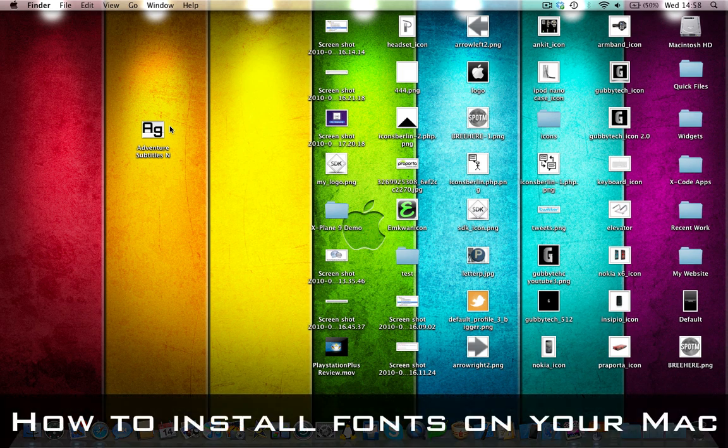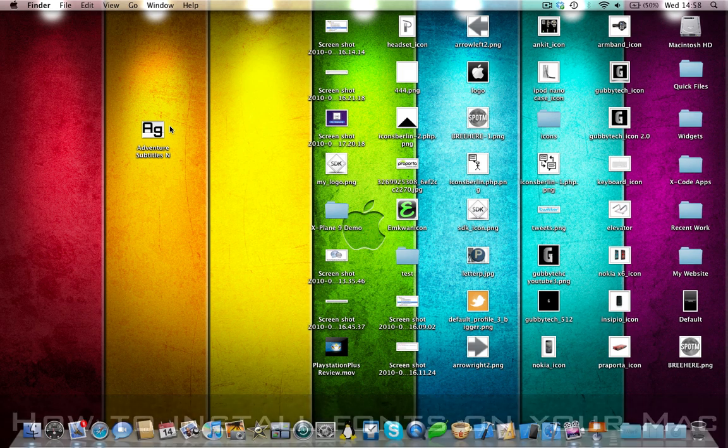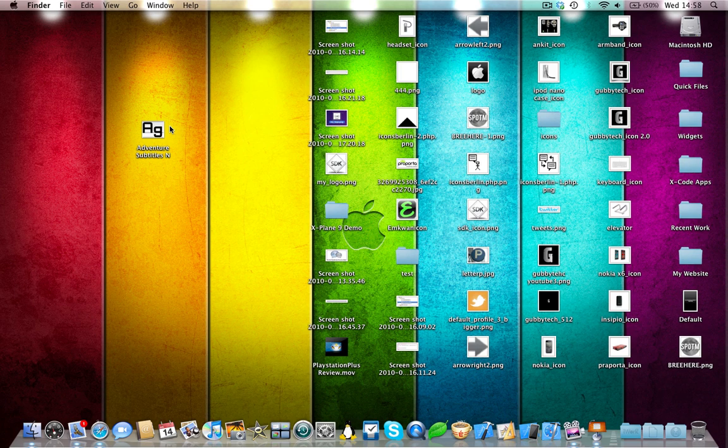Now I've seen loads of tutorials go on about how you can add a font and find a certain directory in the library folder somewhere and copy the font there. But I've found a much easier way to do it.